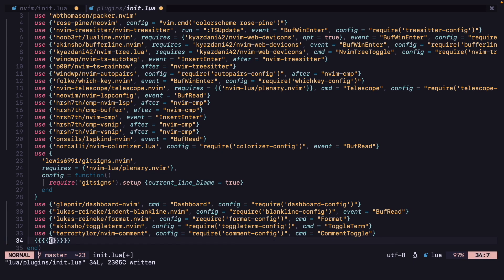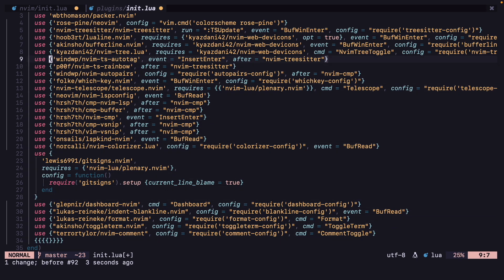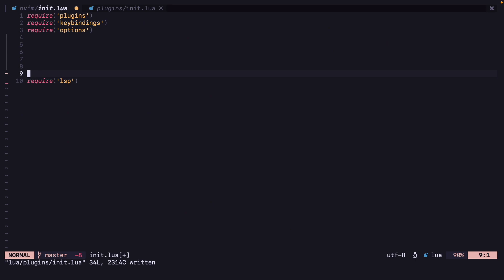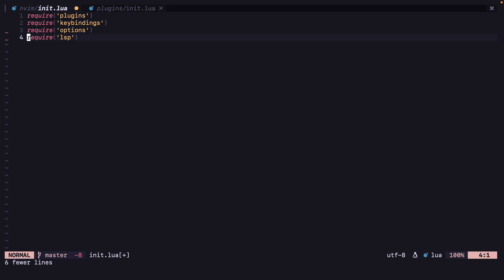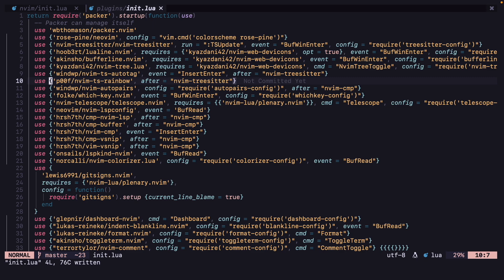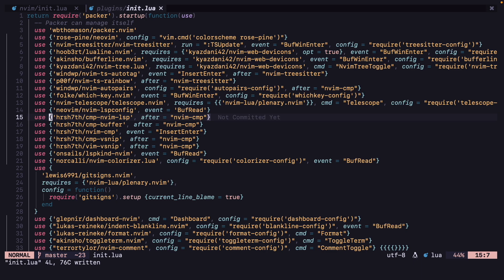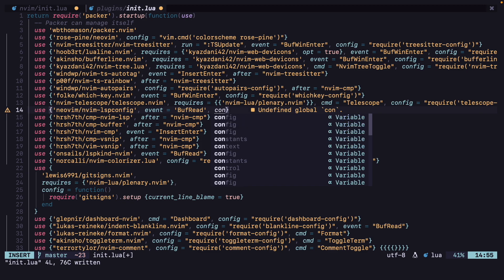Let's check if rainbow is working — it is not working. So let's just remove those. We already removed those things. For require LSP, we can do it on LSP config load. Config equals require LSP.